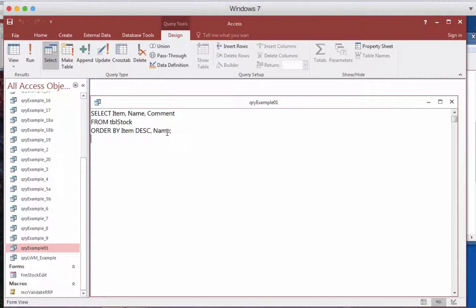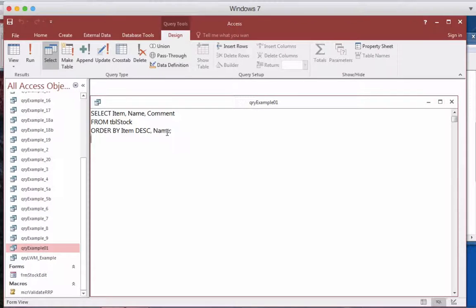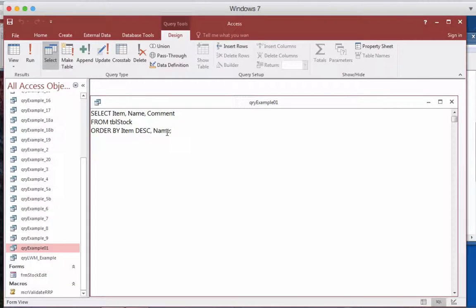So that covers this section on ORDER BY and making sure that you can sort a database and the results from the database in ascending and descending order. I'll see you next time.